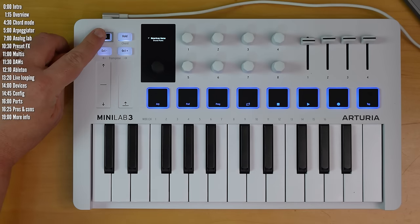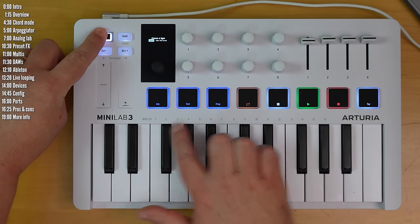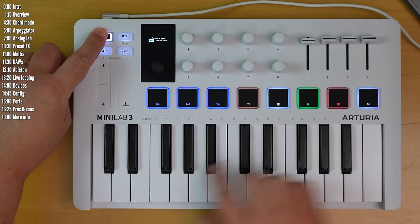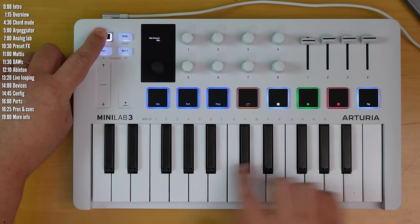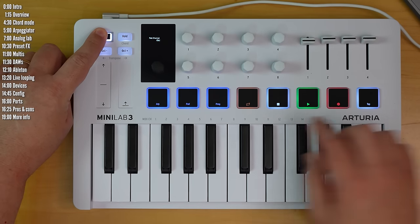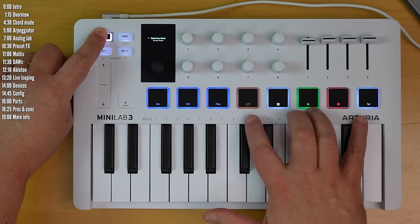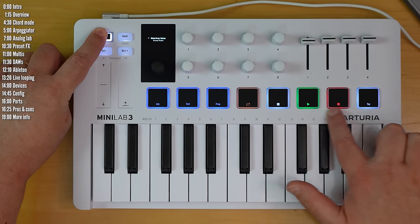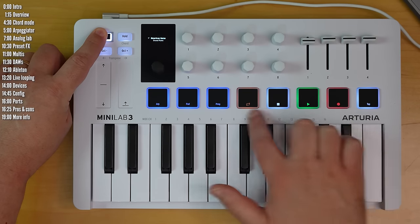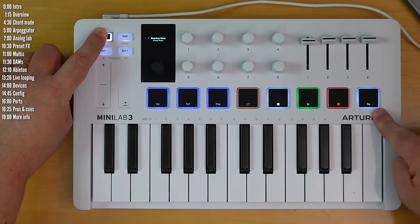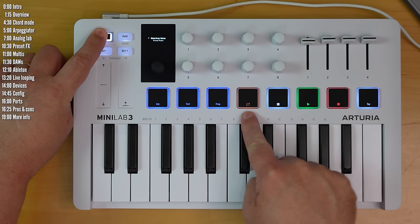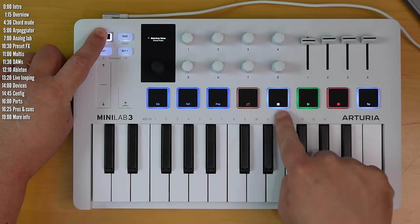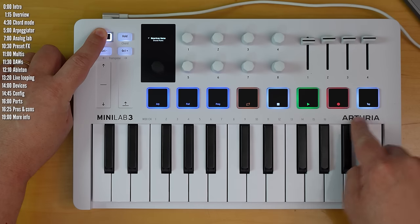More on the controller, when you hold shift, you can change the MIDI channel if you want, using the keys, and these five buttons become transport control buttons for your DAW. This is tempo, this is loop, and then stop, play, and record.